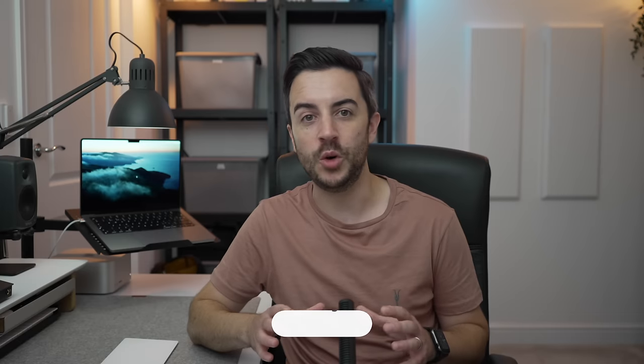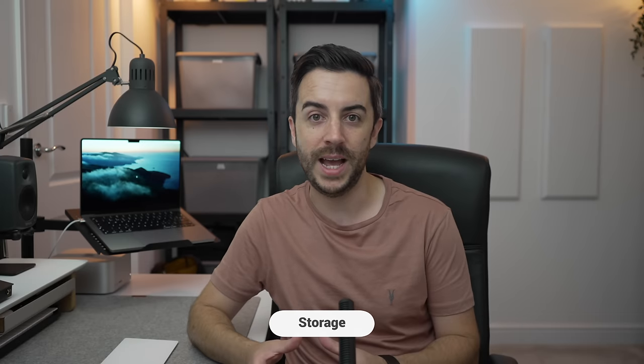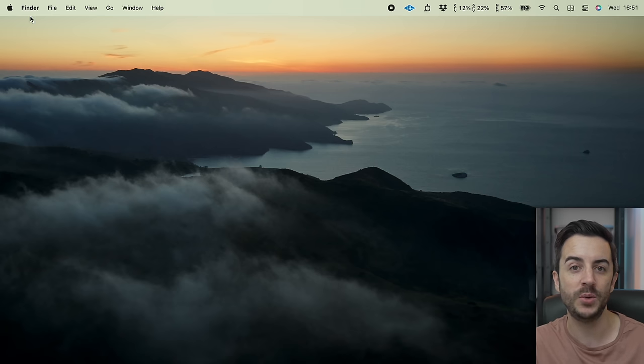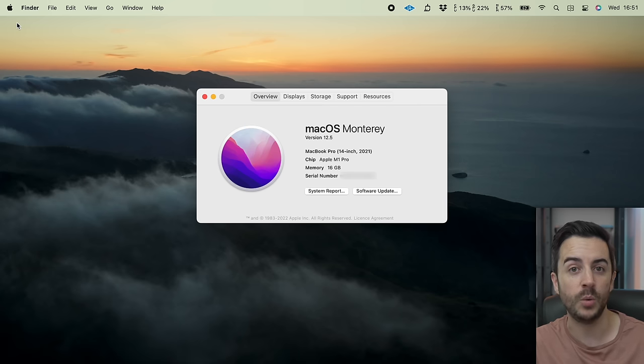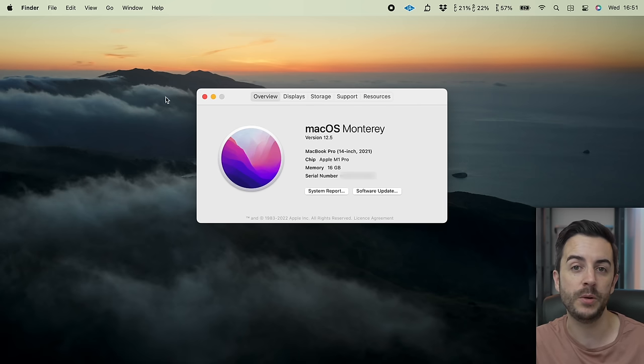Knowing how much storage you have available on your Mac is really important, as an overfull Mac can start to run slow and perform poorly. It's easy to see how much storage you have overall, how much you've got available, how much you're using, and what you're using it on. Head to the Apple menu, then choose About This Mac — this is also where you can see your serial number — then choose Storage.